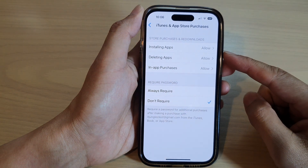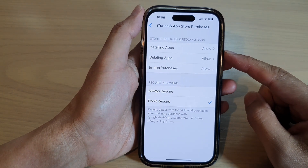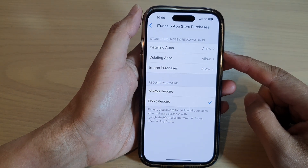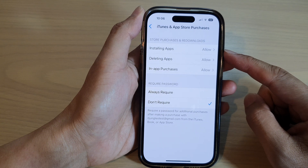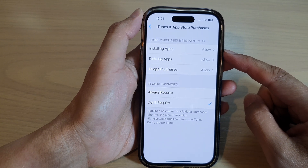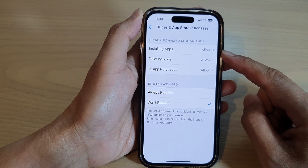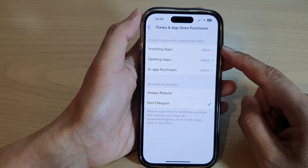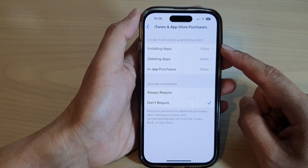Hey guys, in this video we're going to take a look at how you can allow or not allow installing apps from the App Store on the iPhone 14 series.